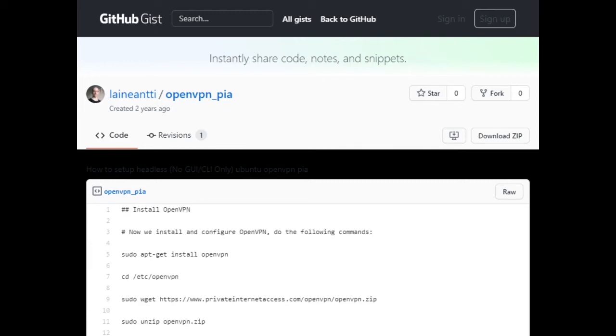Hey YouTube, this is Mel with the Tech Library Project and in this video I'm going to show you how to install PIA on a headless Linux server.